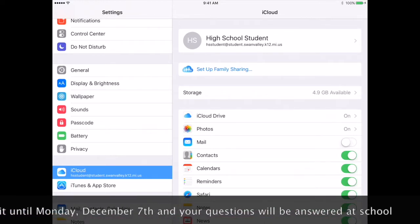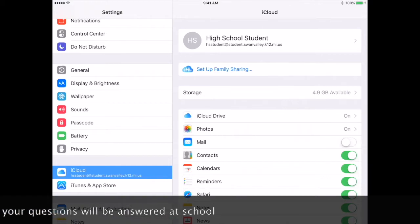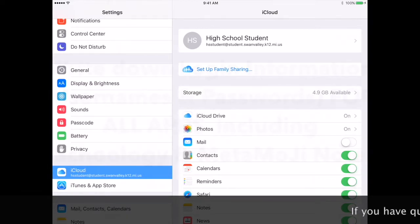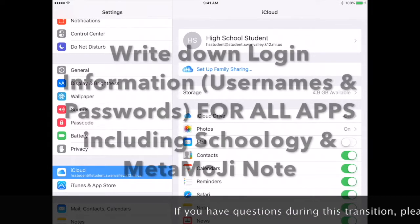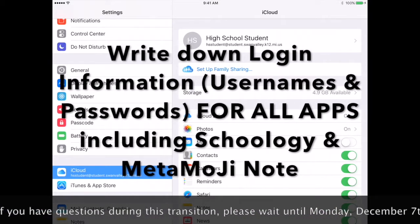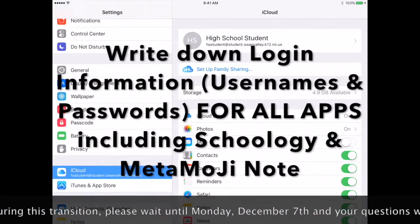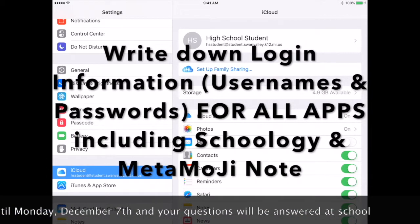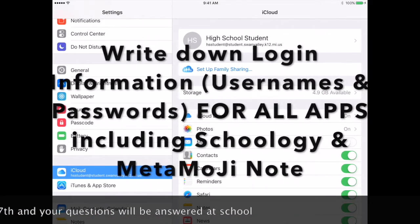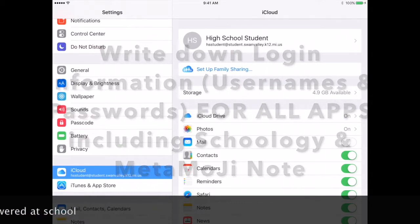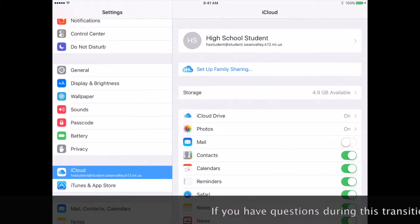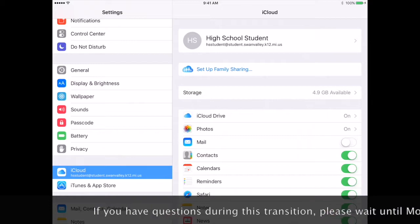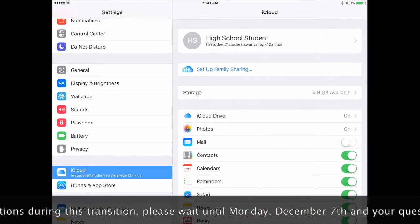Do not write it in your Notes app or send it to yourself because you will not have access to that. You also want to write down your Schoology login and password, your Metamoji login and password, and the login and password for any other app you use. Once you have done all of those things, you may continue to the next part.